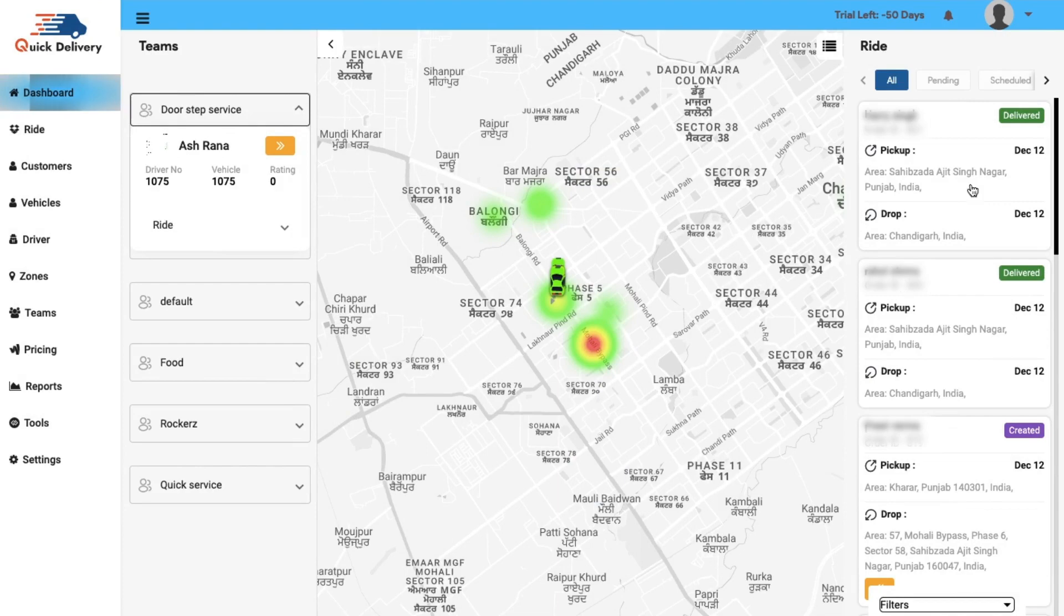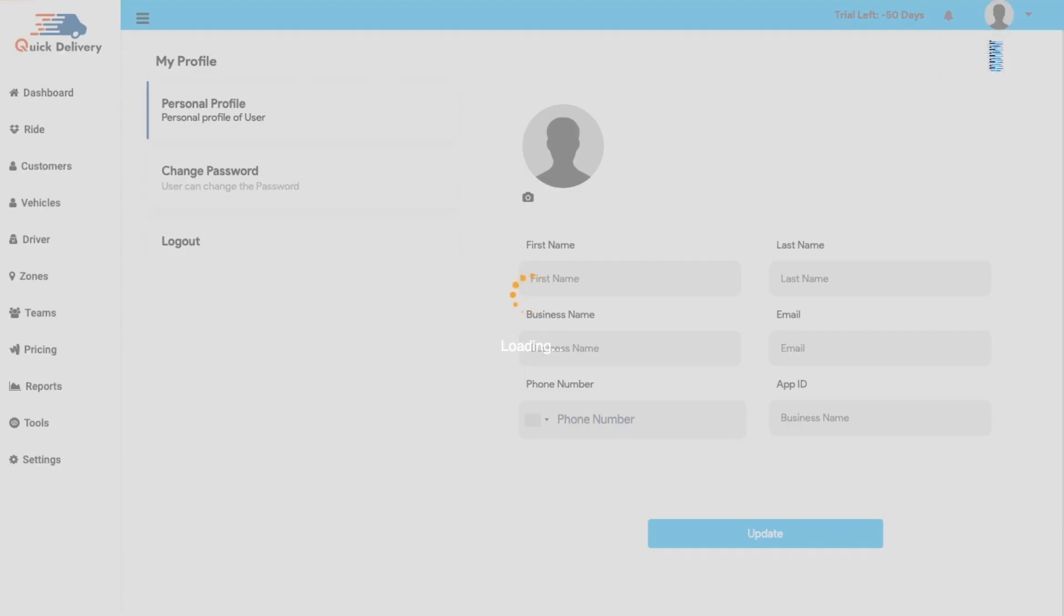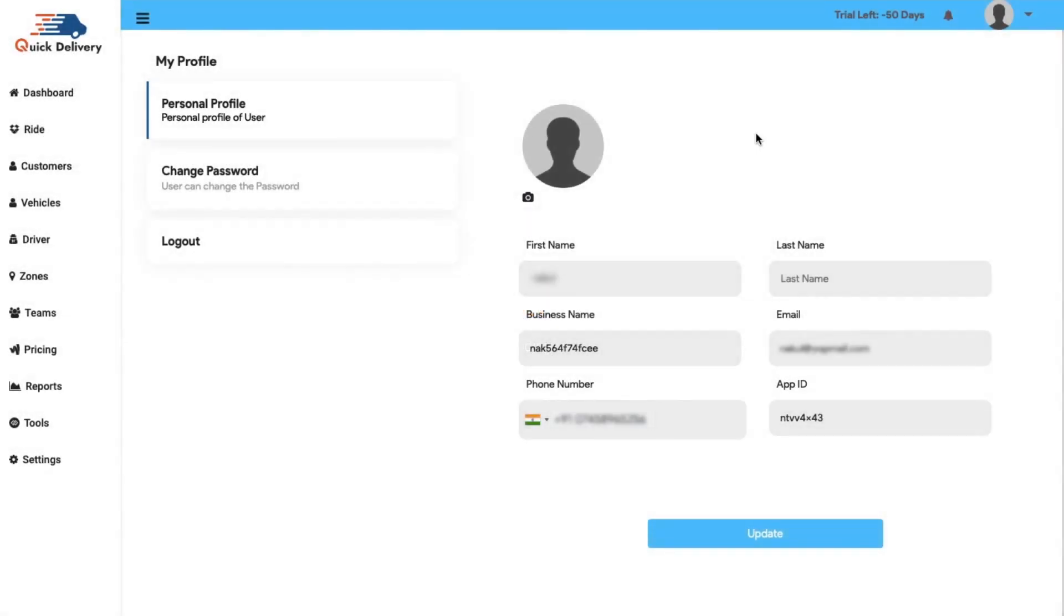Apart from that, towards the right you have the my profile section from where you can have a clear glimpse of the entire business panel's details.